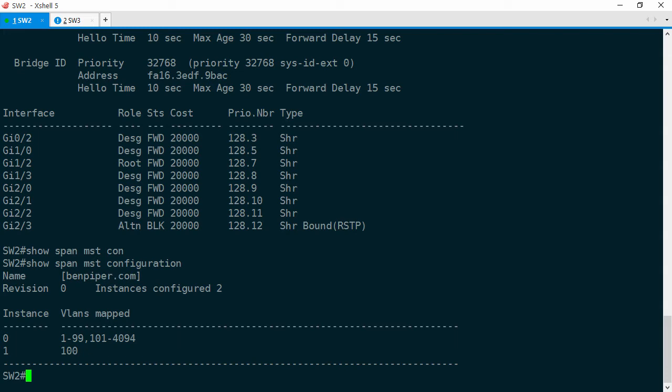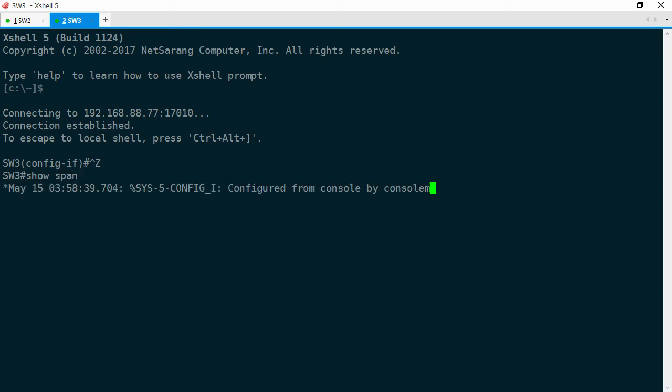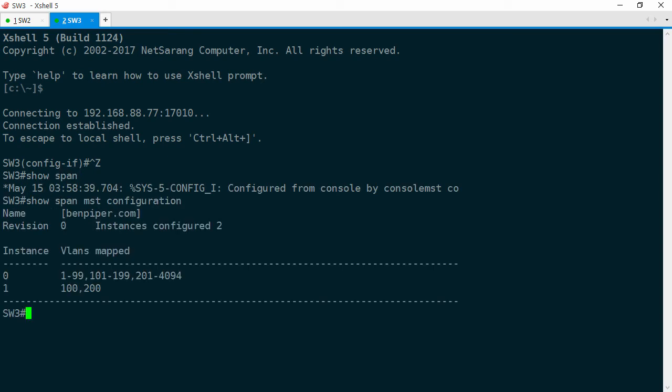From here we'll go ahead and do a show span MST configuration. And everything is the same except for the VLAN to instance mappings. MST 1 has mappings for VLAN 100 and 200, but it should have only VLAN 100 map. So let's change that.